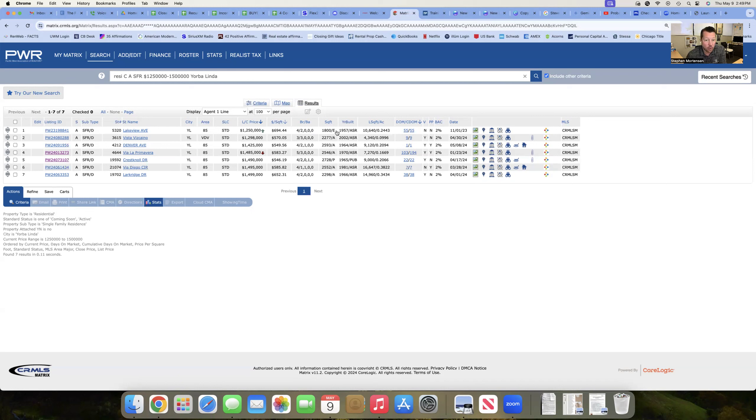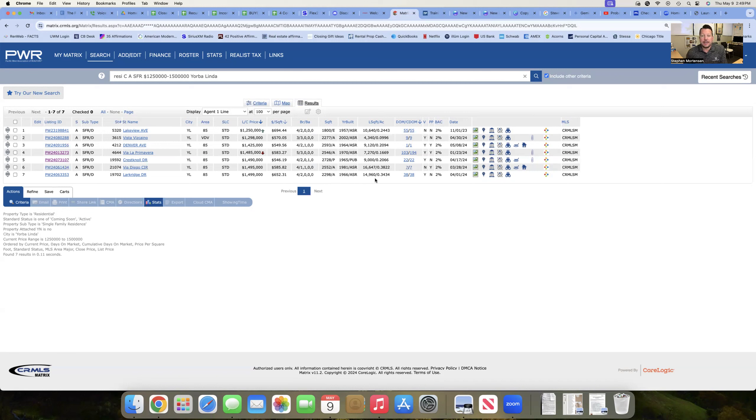Ranging from looks like about 1,800 square feet up to around 2,700 square feet. Most of these are older properties, with one exception being built in 2002, the rest in the 50s, 60s, 70s, and 80s. All right, so let's take a little look.